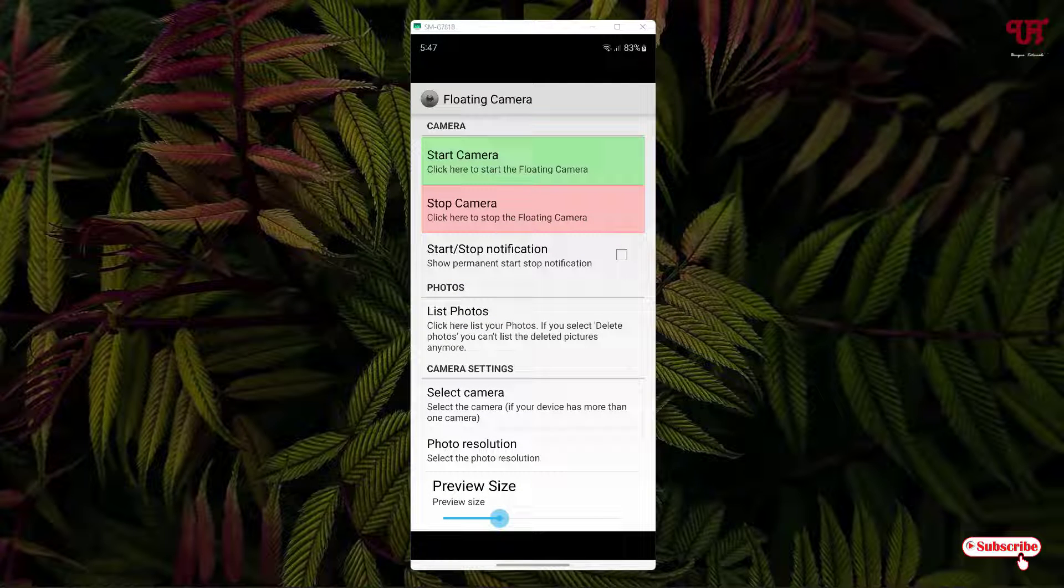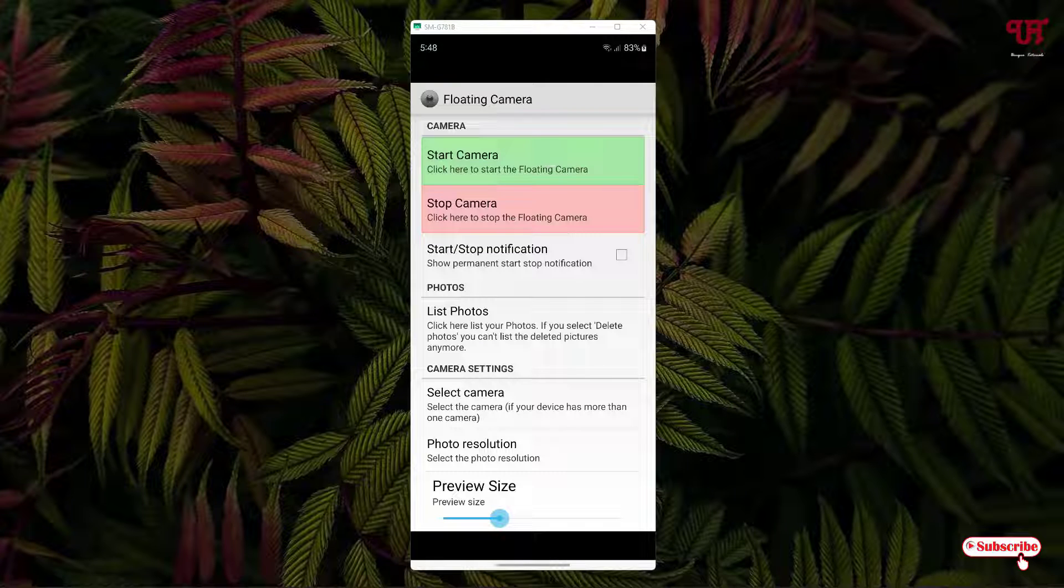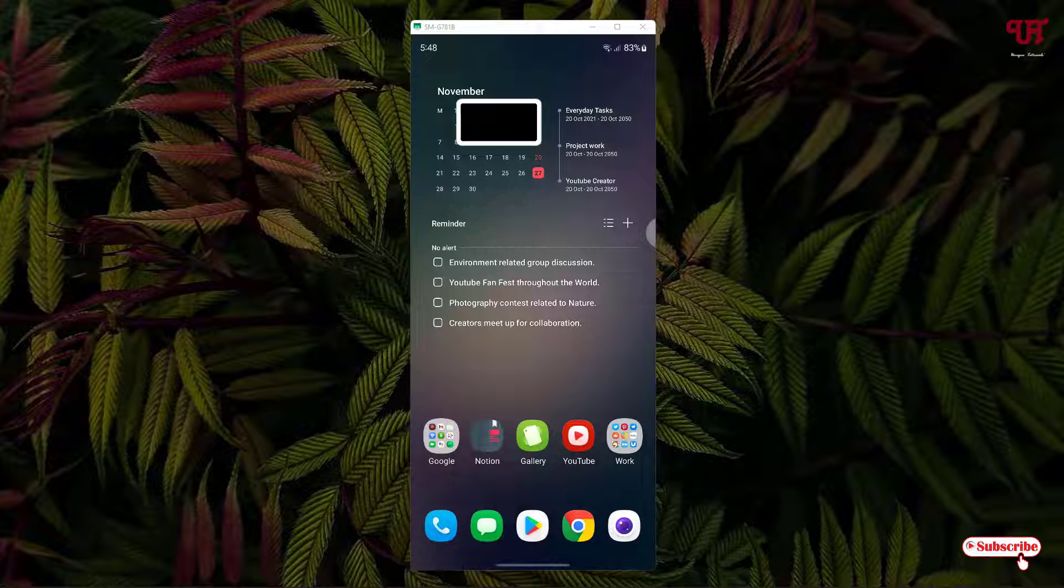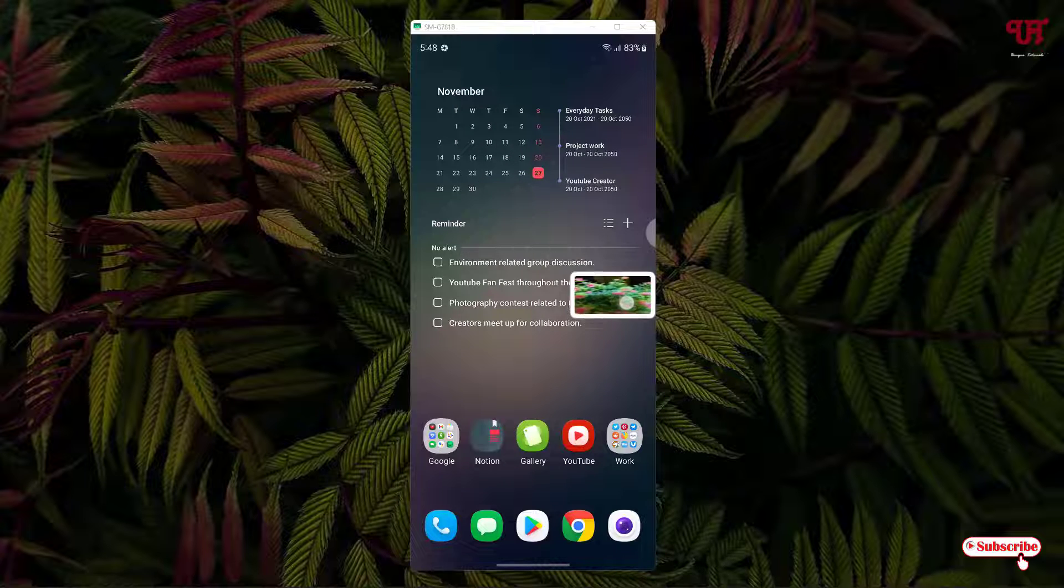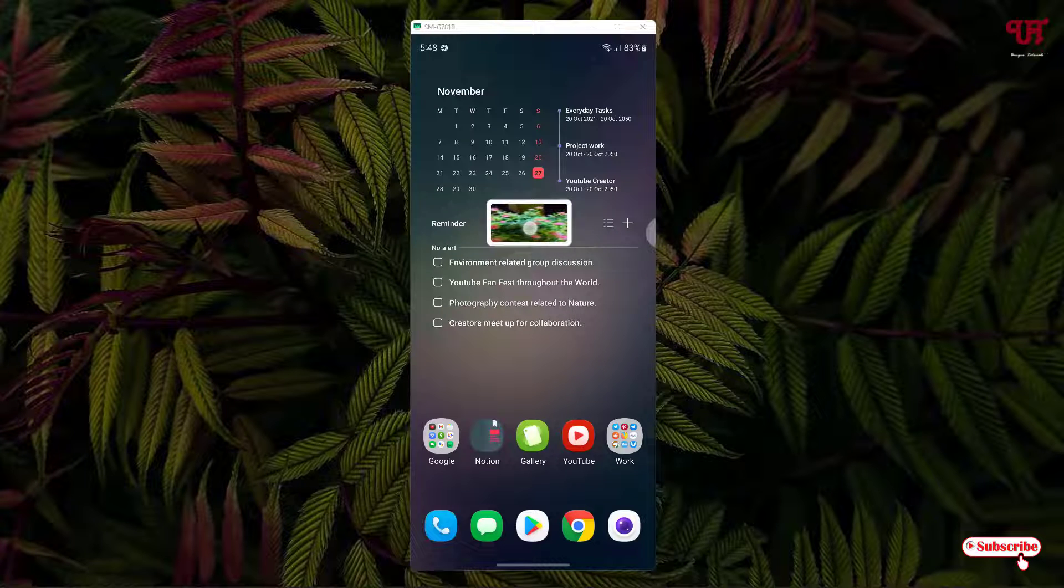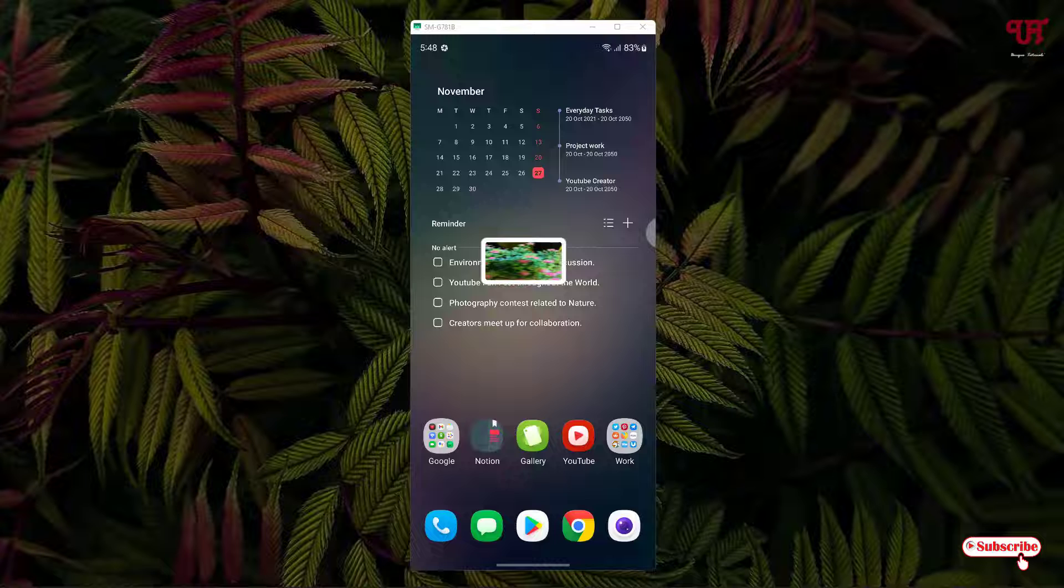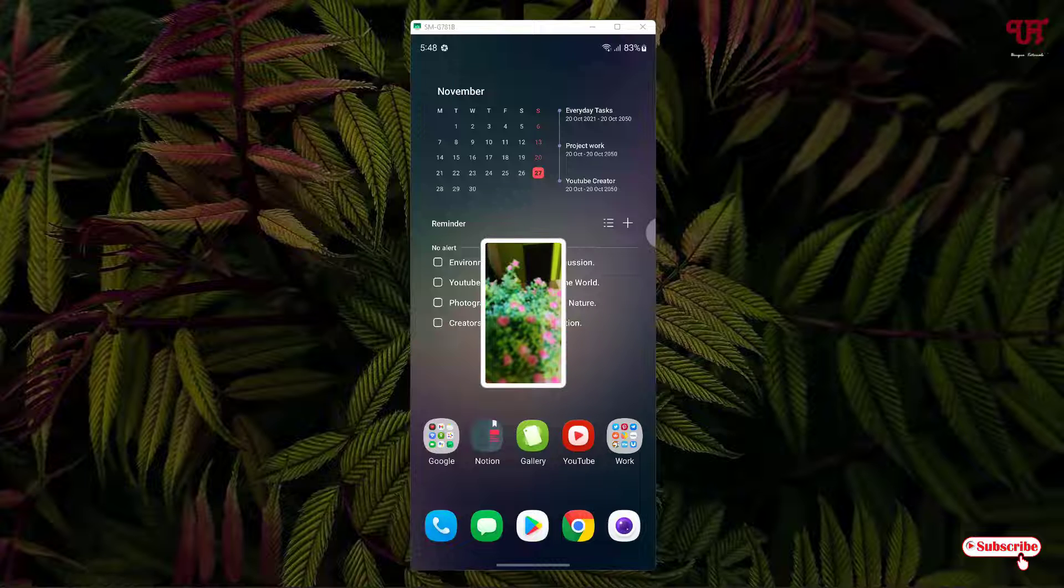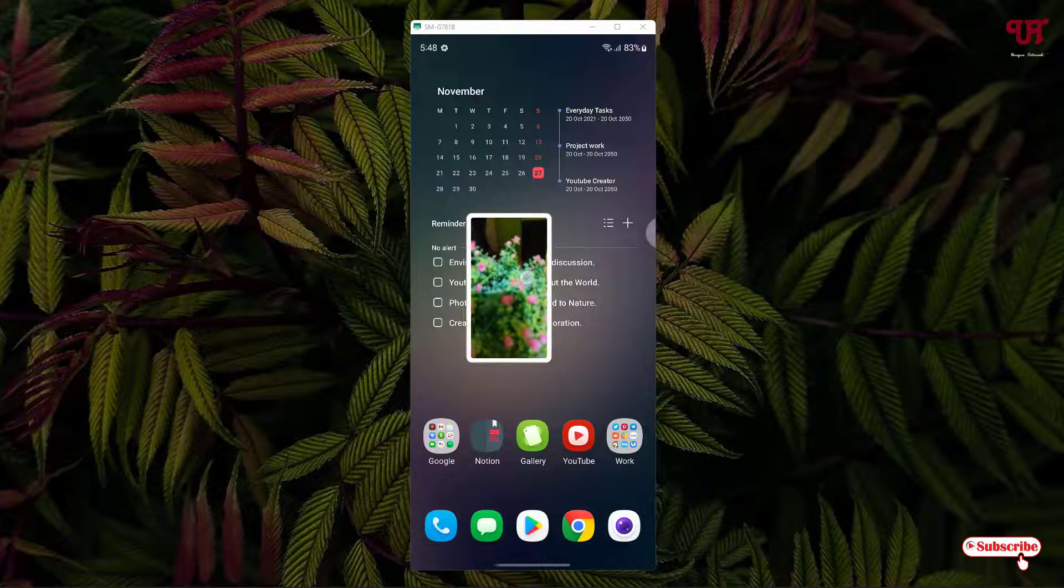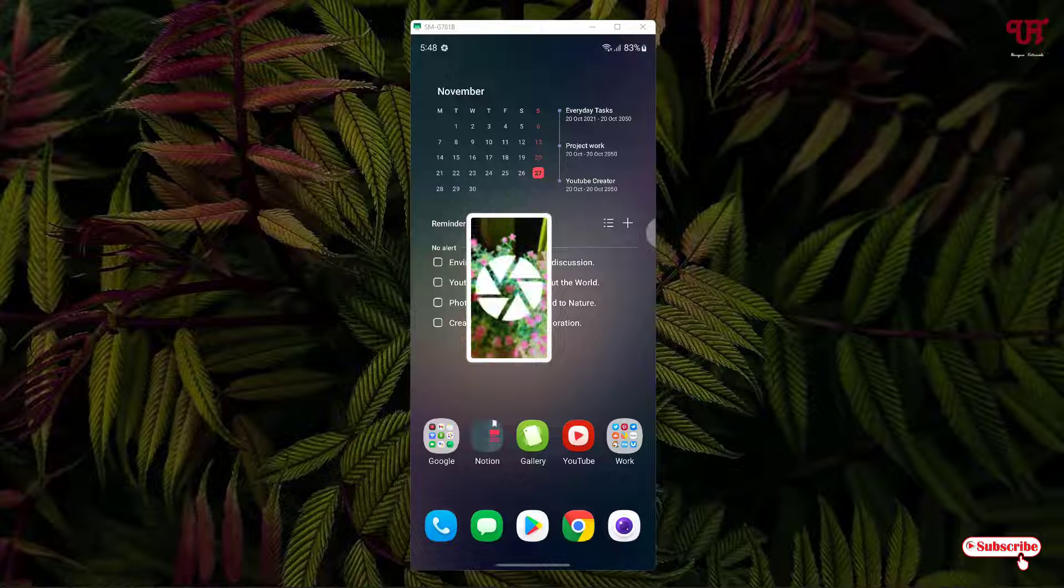In order to use this application, what you need to do is just tap on the start camera option. Now you can see a small floating window. I can just drag it anywhere on the screen. It's floating. How to take a photo or how to capture a photo using this camera application? Just tap once on this floating window. You can just drag it again anywhere you feel like. If you want to take multiple shots, just click on it.